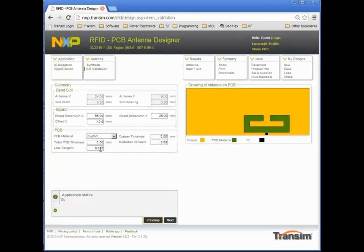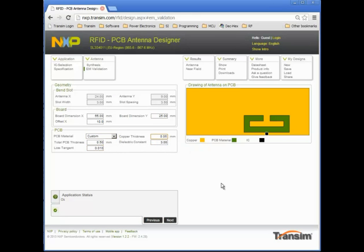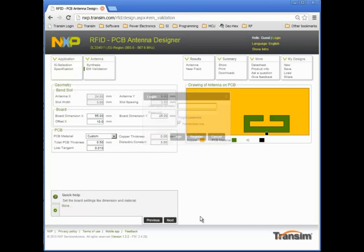I can also change the dielectric constant and modify the loss tangent to match the value of my printed circuit board. Previous optimization only allowed a limited number of degrees of freedom. We can now see how changing additional parameters modifies antenna performance.